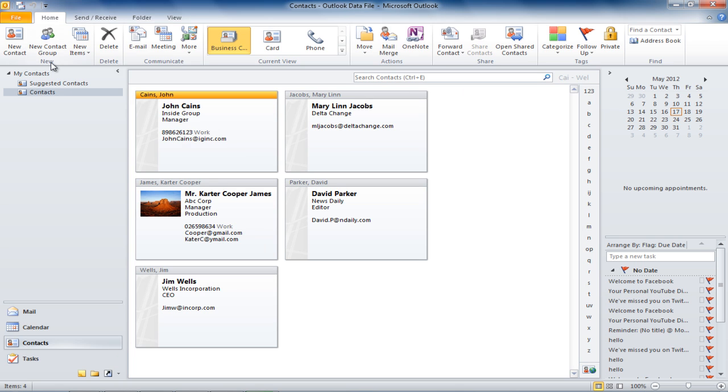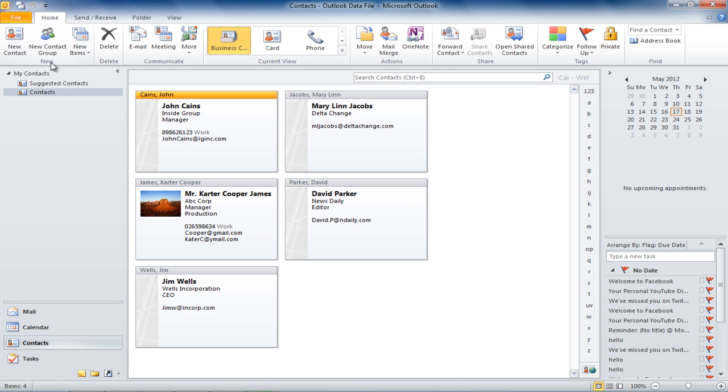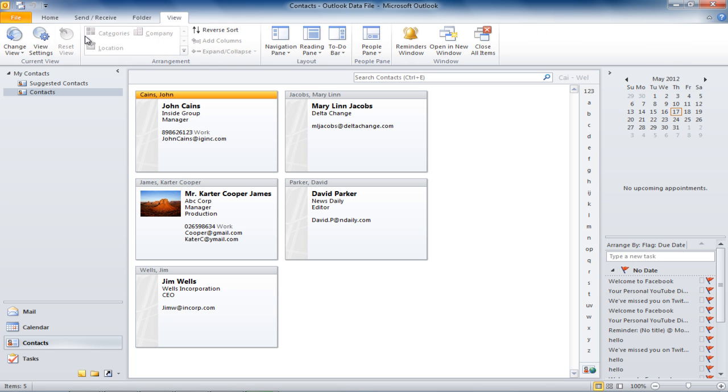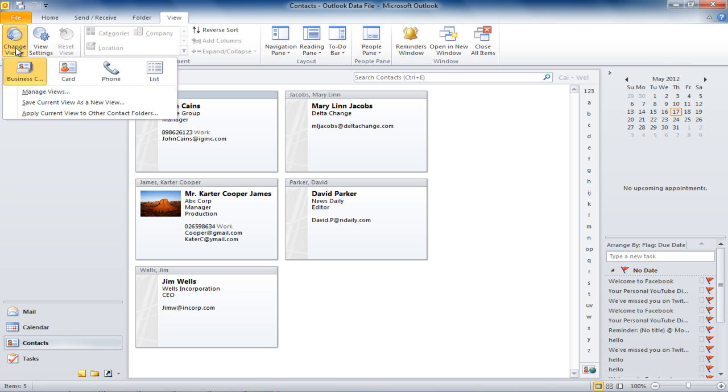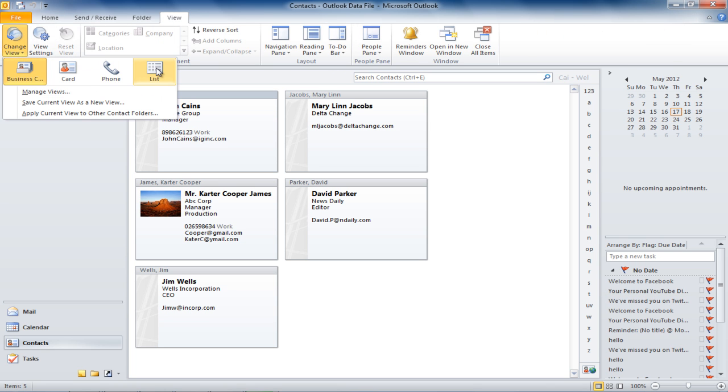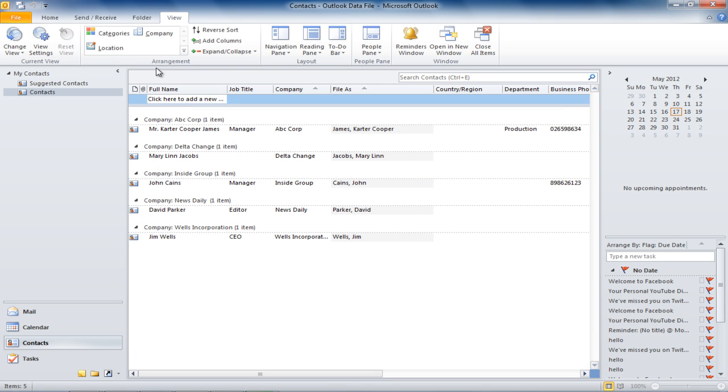Sometimes you don't have the complete information about the contact, or you do not want to fill in all the details. In that case, go to the View tab and click on the Change View button and select the List View option.